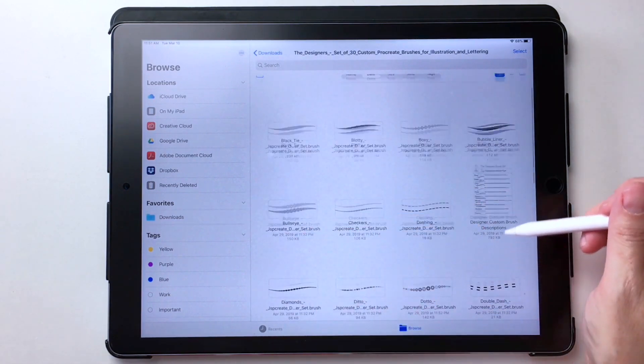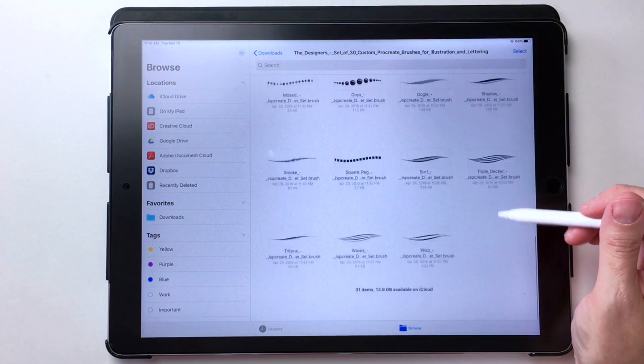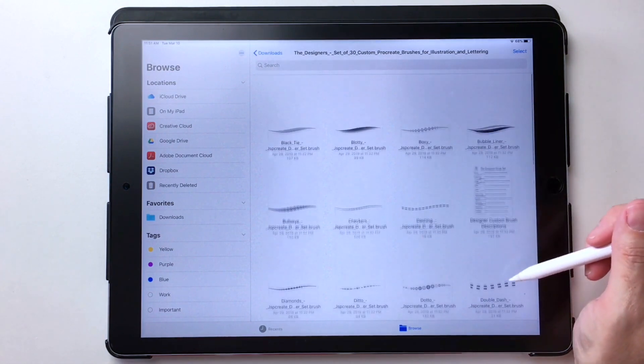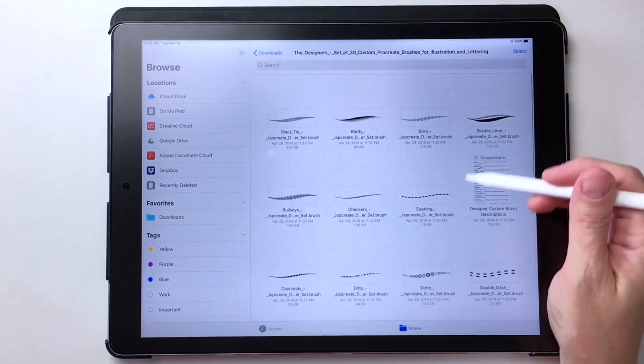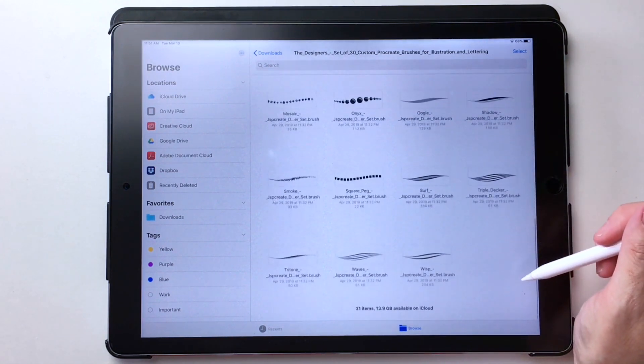And now if I went into this folder, there's everything that was in the download, all the individual brushes, the PDF and the brush set is in there as well.